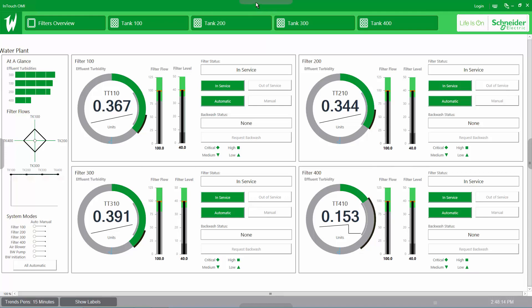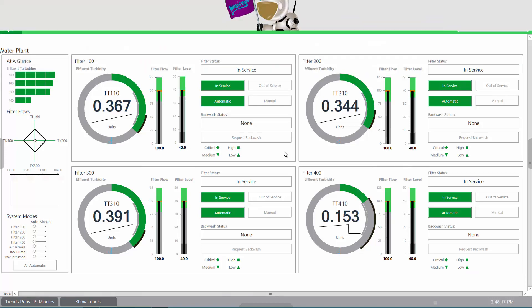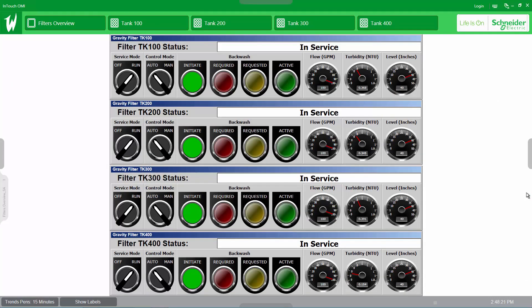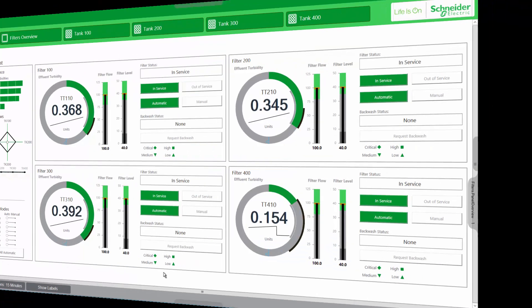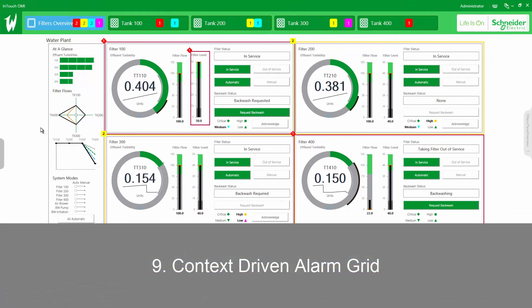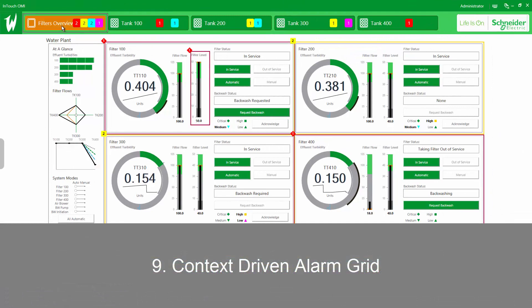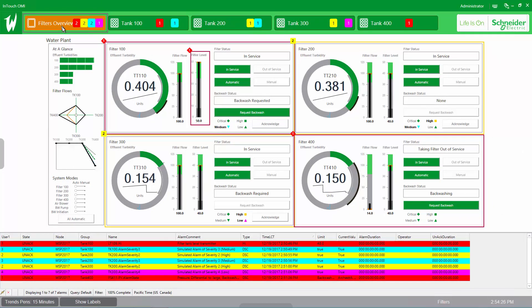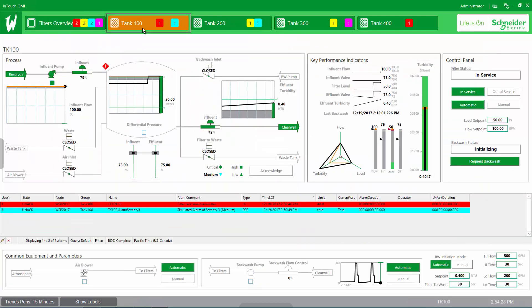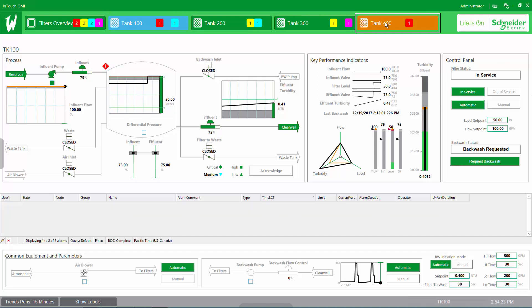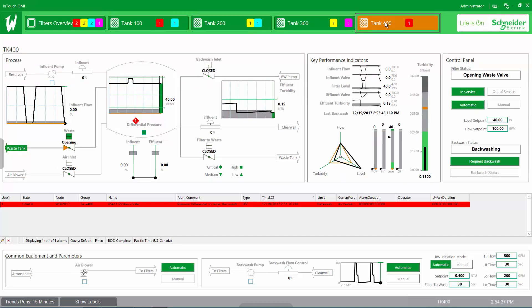Navigation functions have both touch and mouse equivalents, so they can be leveraged equally on older and newer hardware. Apps like the alarm grid here are context driven by the same navigation models as the process graphics, so filtering alarms based on the areas of interest just happens. Complex alarm queries become a thing of the past.